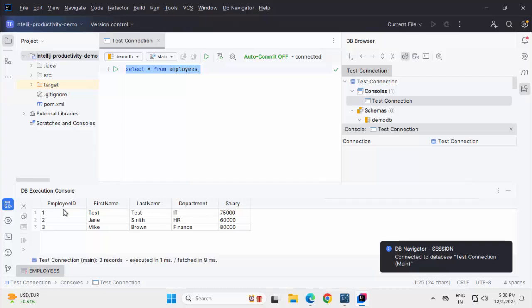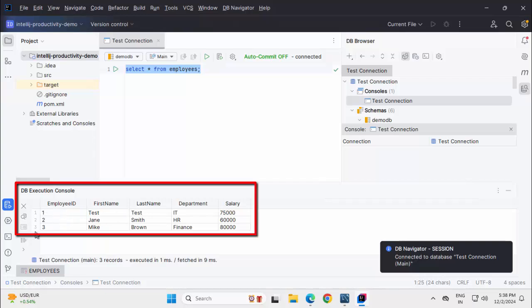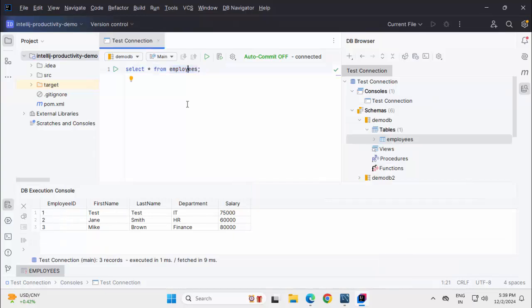We can see after the query execution we are getting the output result over here. Using IntelliJ IDEA Community Edition and the plugin called Database Navigator, we can easily connect to MySQL database and tables.